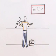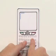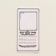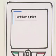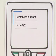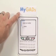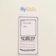Here's the same situation with a big difference. This time, you use your phone to send a text message that says rental car number. In seconds, you get a message back with the number. It's like magic, but it's not. It's MyGads.